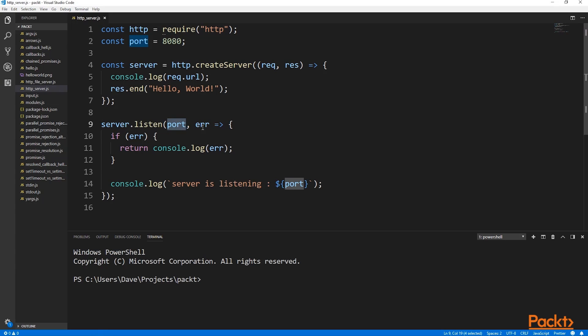The first parameter of the callback is the error, if there is one. So if one occurs, we just log it out.